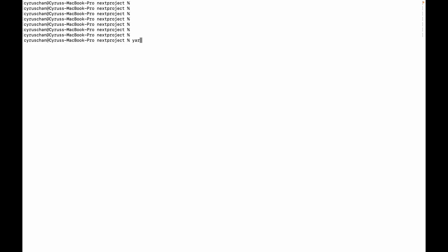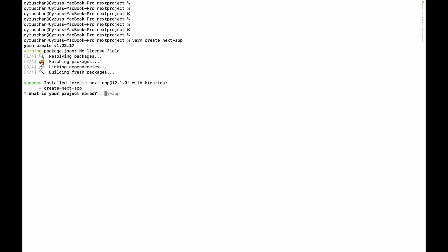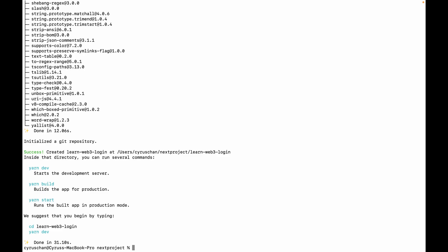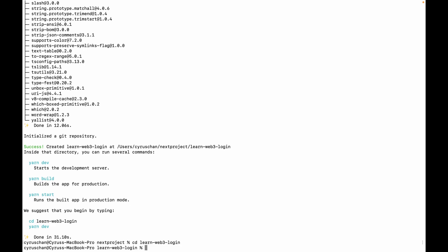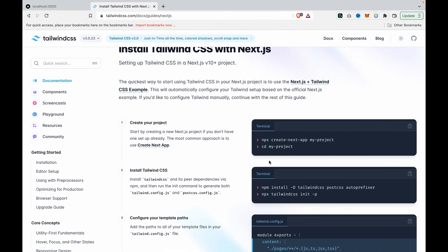To create a project, we type yarn create next-app and then we type learned-web3-login. Then we type cd learned-web3-login, and because we have to use Tailwind CSS, we are going to install it.